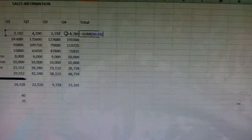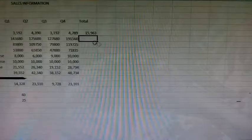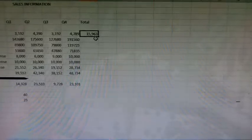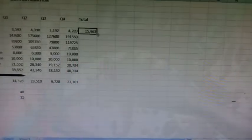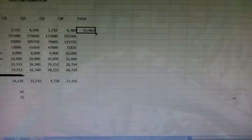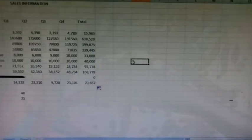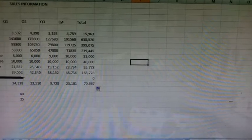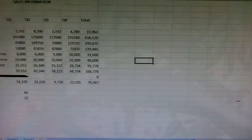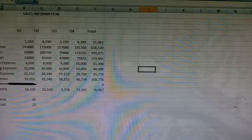Now copy this function from F6 to F15. Now save the file. This is how we used formulas and functions.